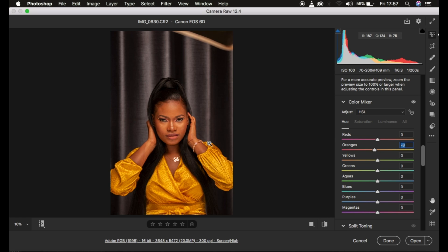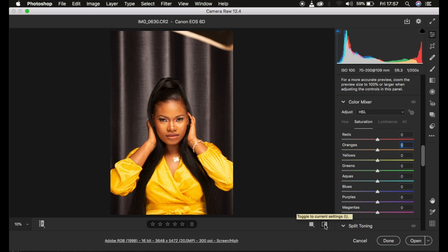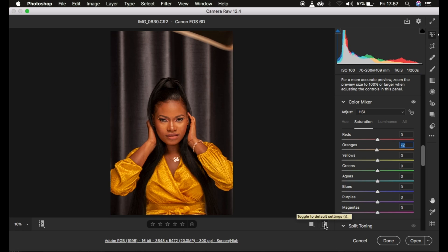After that I come to saturation and simply desaturate the yellows a little bit, around negative two. Let's take a quick look at a before and after so far — before, after — you can already see the difference.